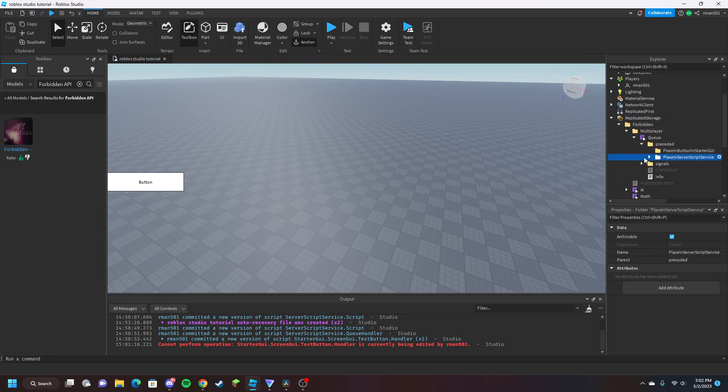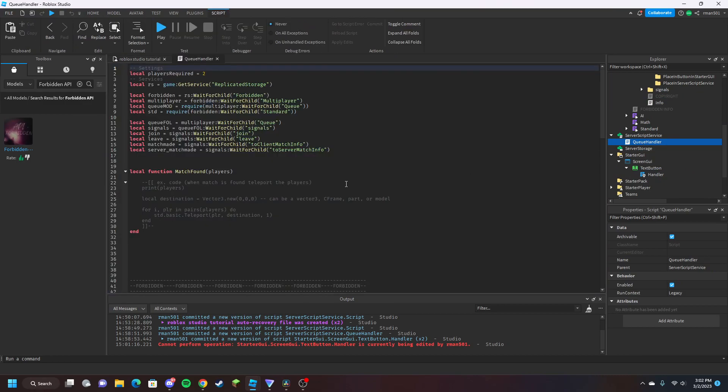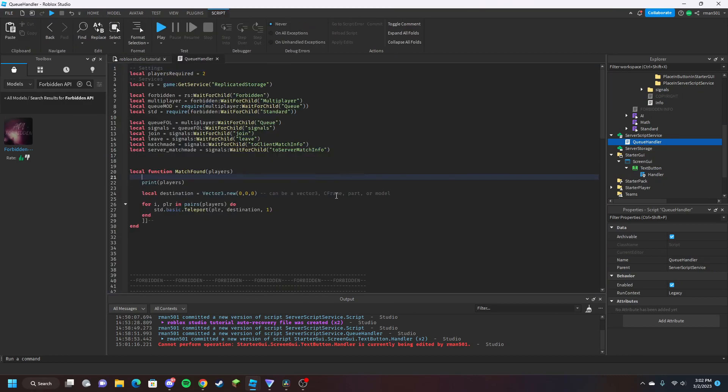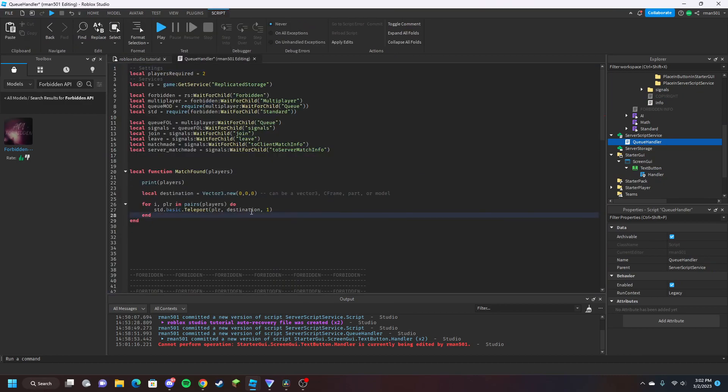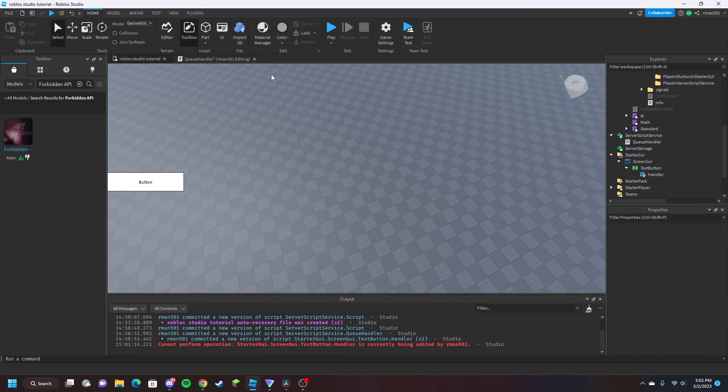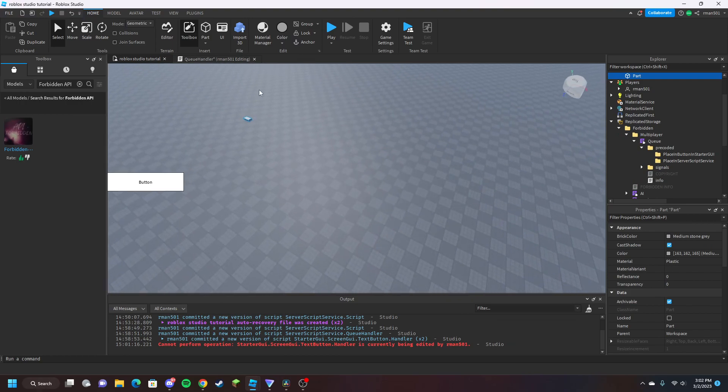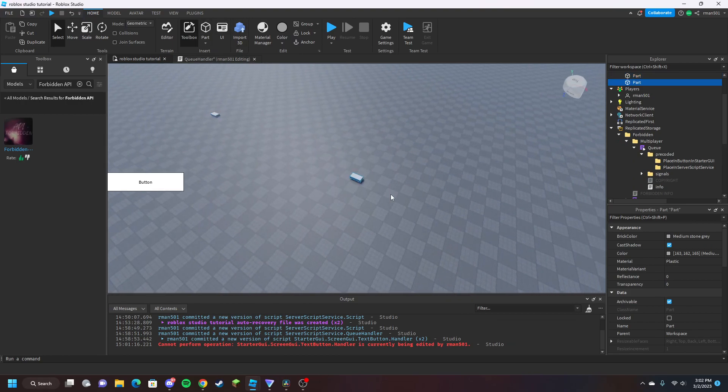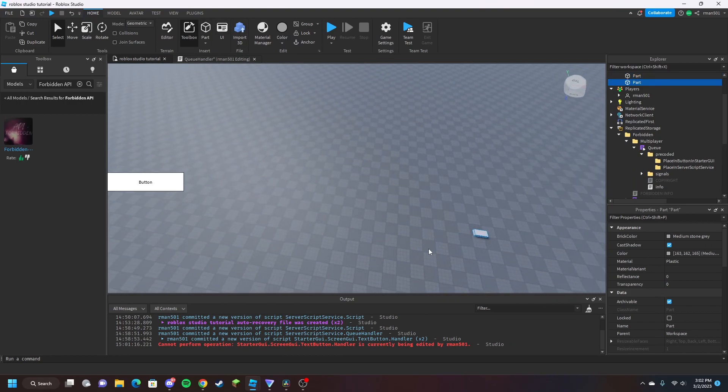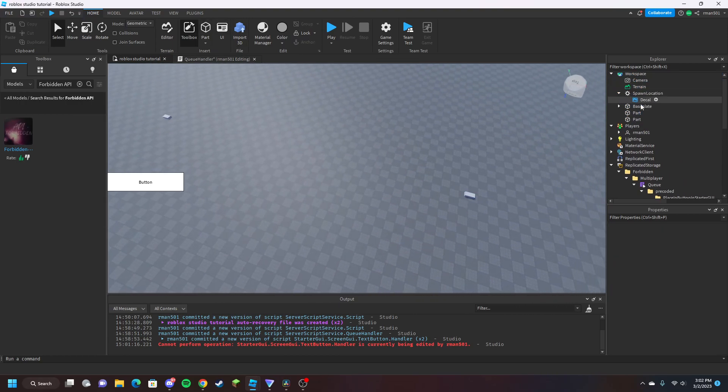Server script service, put that in here. Now we're going to server side, just uncomment this code. This is what I'm going to use for now. Actually I'll make a little thing. We're going to make these our destinations, so whenever two players get added to queue I want them to move.